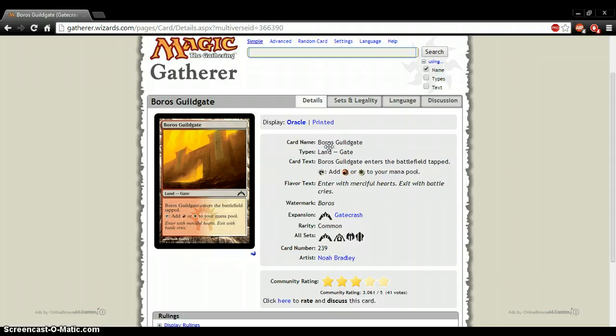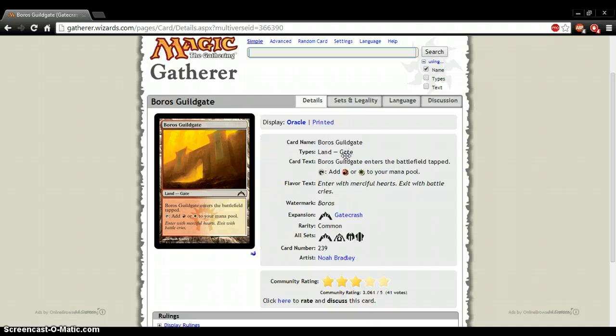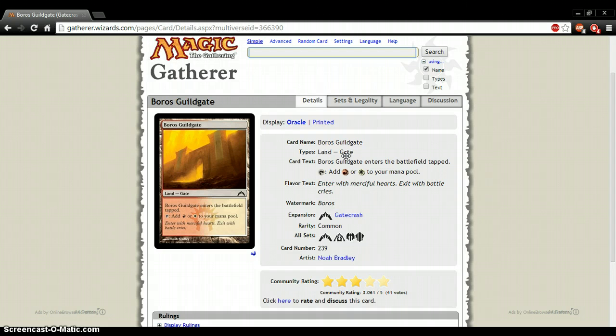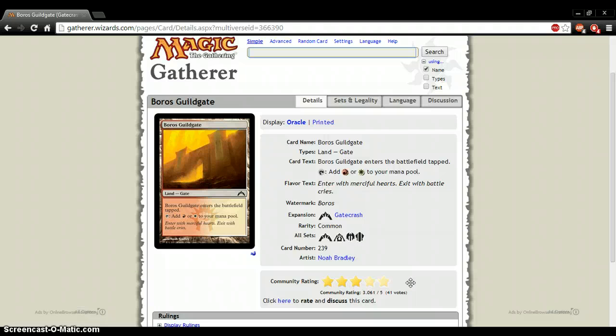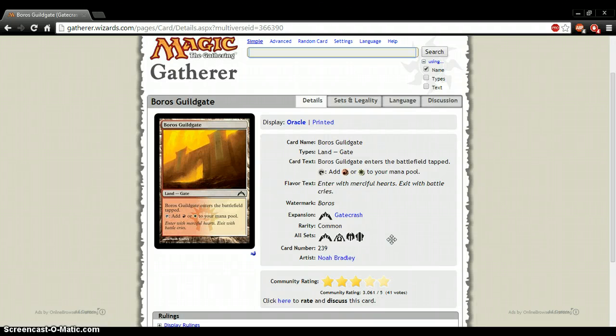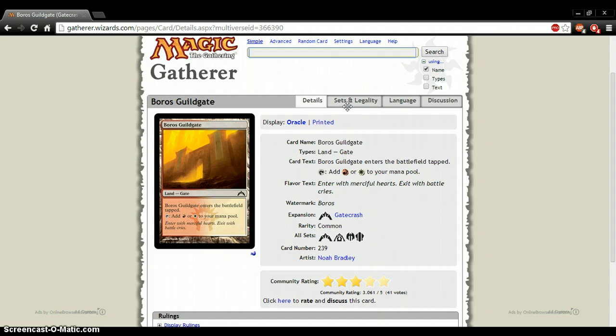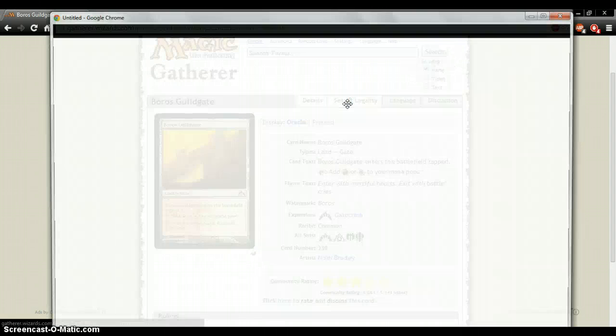Today's is Boros Guildgate. Land, it's a gate. It has Battlefield tapped, tapped at a red or white mana to your mana pool. It's from Gatecrash, but in its comment, it is also from Dragon's Maze, Heroes vs. Monsters, and Commander 2013. It has a rating of 3.061. It's currently legal in all sets, I believe. I wouldn't see why it wouldn't be.